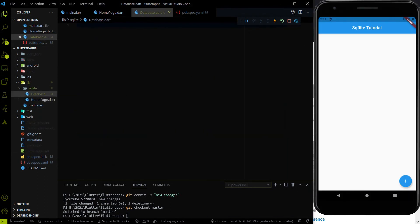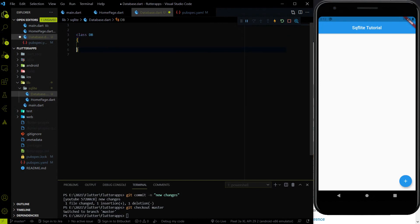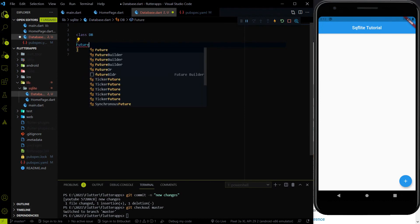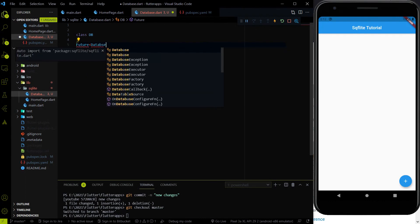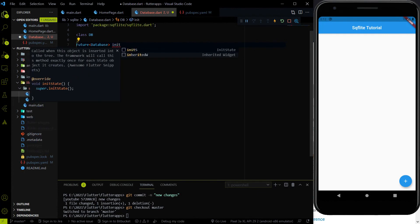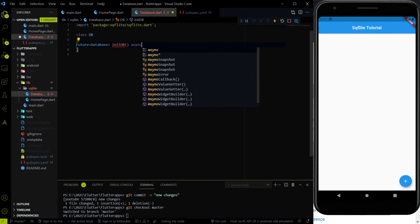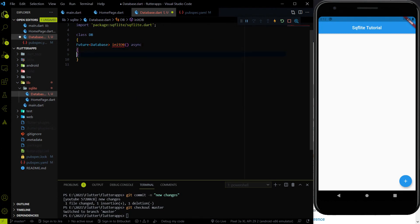Now let me go to the database.dart file, where we are going to write the database logic. First we need to create a class — I am naming it DB. Second, we have to create a method to initialize the DB. It will be a Future type and will return a Database object, which comes from the SQLite package. The name of this method will be initDB. Since we are working with Future we have to use async and await.